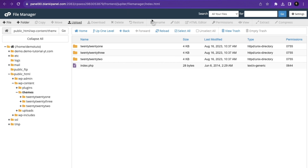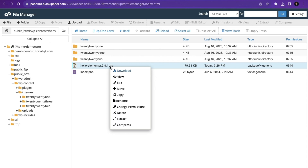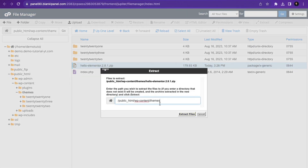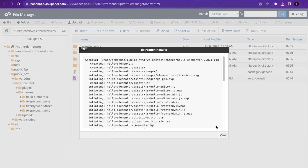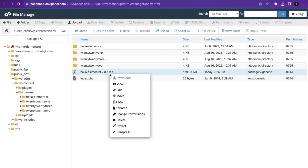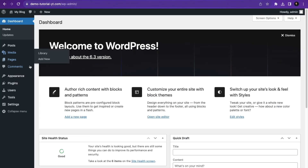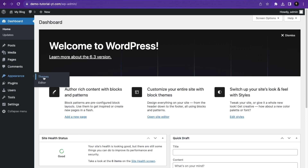I'm going to close this tab, go back to the File Manager, and reload it. You can see the zip file we uploaded. I'll right-click, click Extract, make sure it's extracting to wp-content/themes, then click Extract File and close. I'll delete the zip file. The theme files have now been extracted.